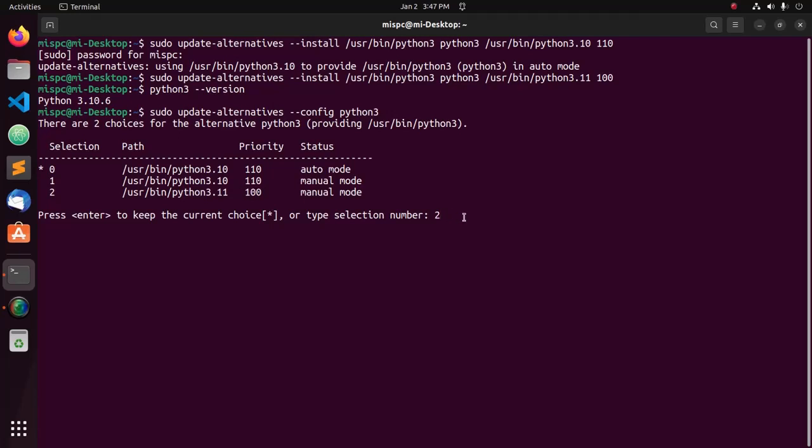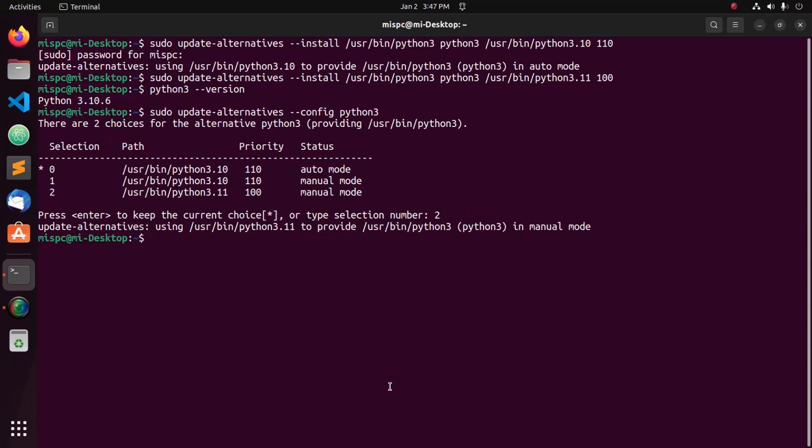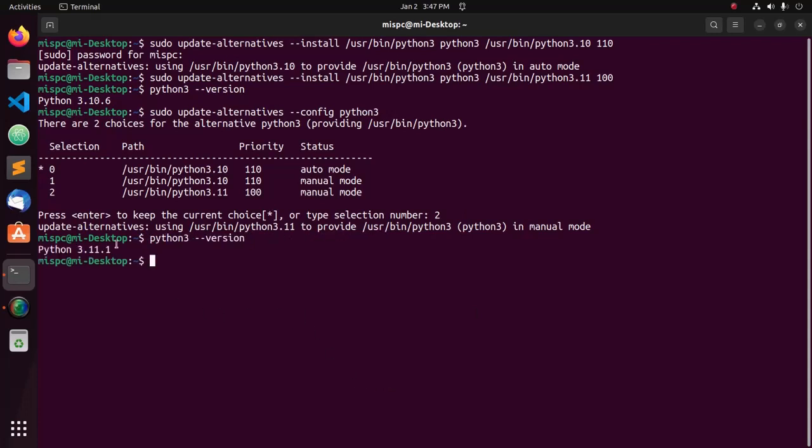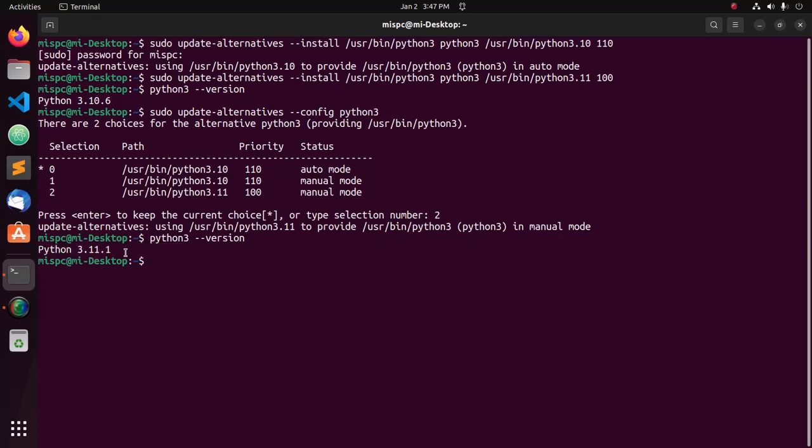Now hit enter. That's it. Python 3.11.1 is the default Python version in my machine. If you like this video, like, comment, and share. Thank you so much for watching this video.